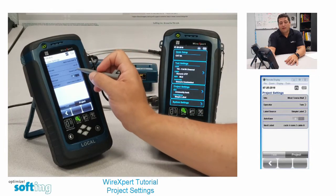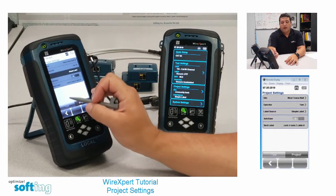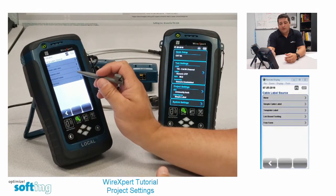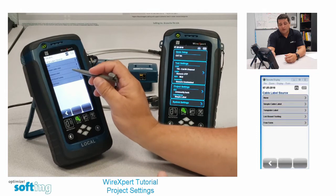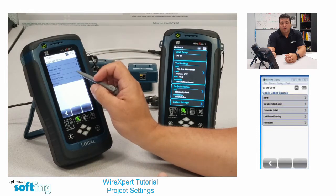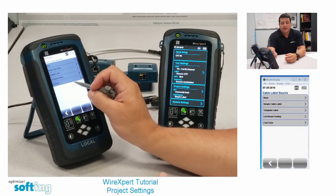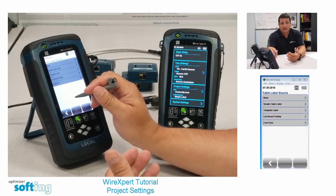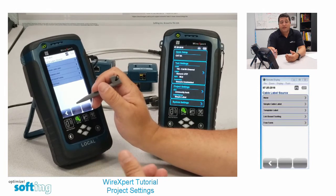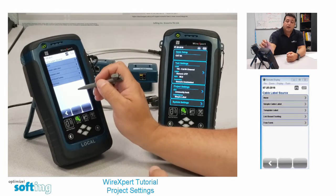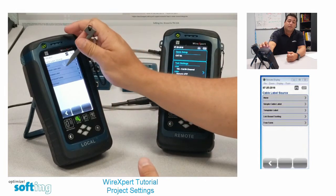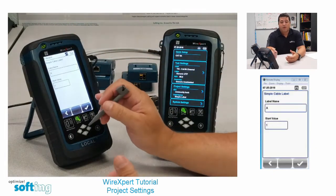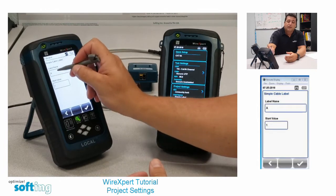The next choice is label source. WireXpert has five different labeling schemes. Some of them are completely manual entry such as none, all the way down to freeform, list-based testing, template label, and simple cable label. These are more like predictive text or lists that you pull in from the PC ahead of time. We're going to use simple cable label — it's probably the most commonly used labeling scheme and is a predictive text type labeling scheme.